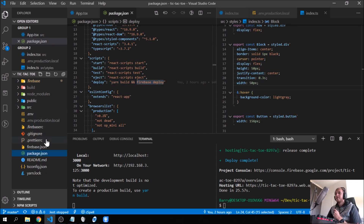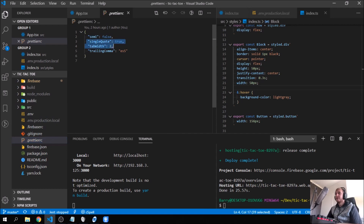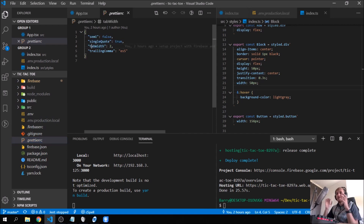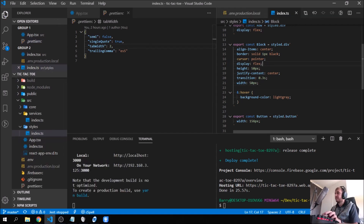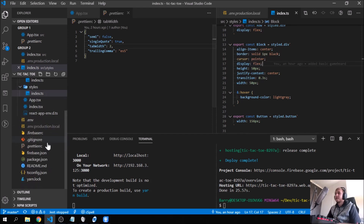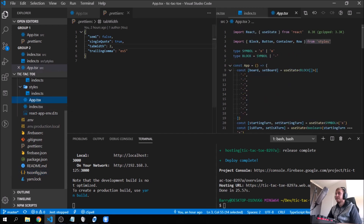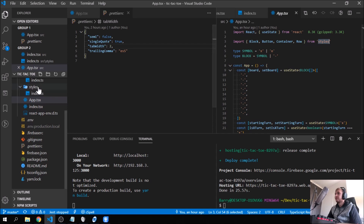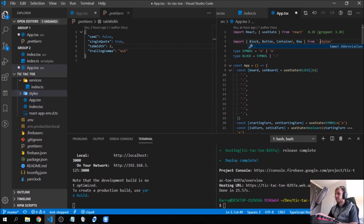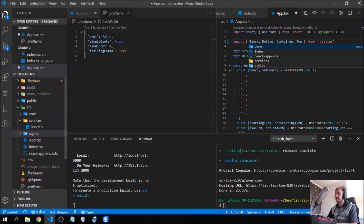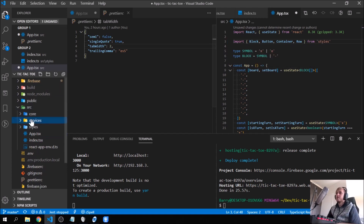We added a `.prettierrc` so that our code is consistent — every time we save, it auto-formats. And in our tsconfig we added a `baseUrl` set to `source`, which means we can import from `styles` instead of writing `./styles`. That's the absolute imports feature.